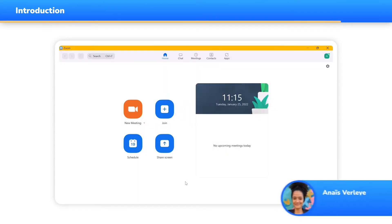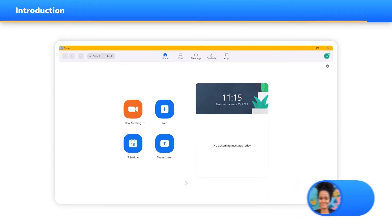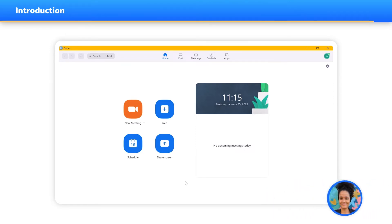Hi, my name is Anaïs, Customer Care Manager at WooClap, and today we're going to find out how to use WooClap in Zoom. Let's get started.